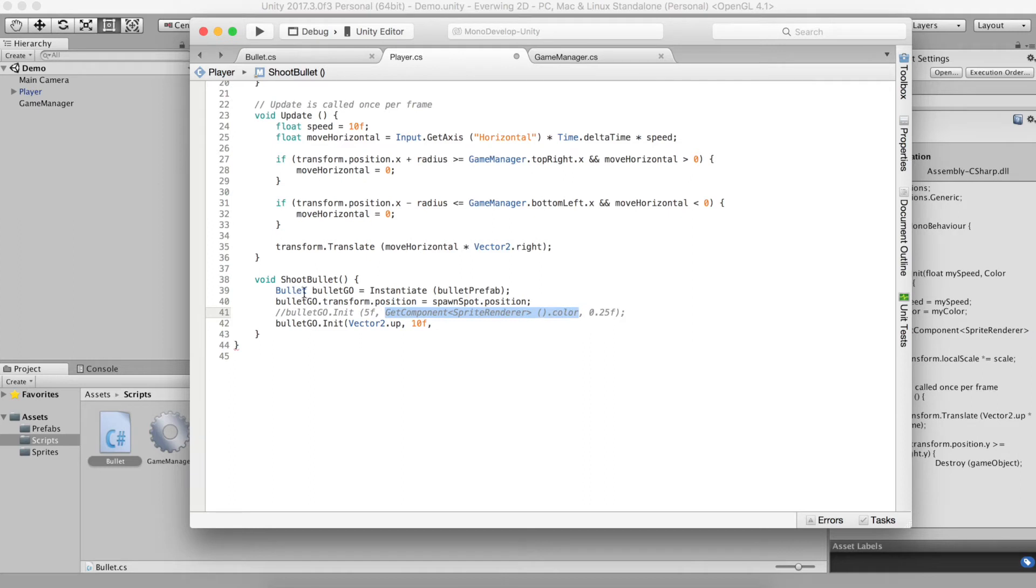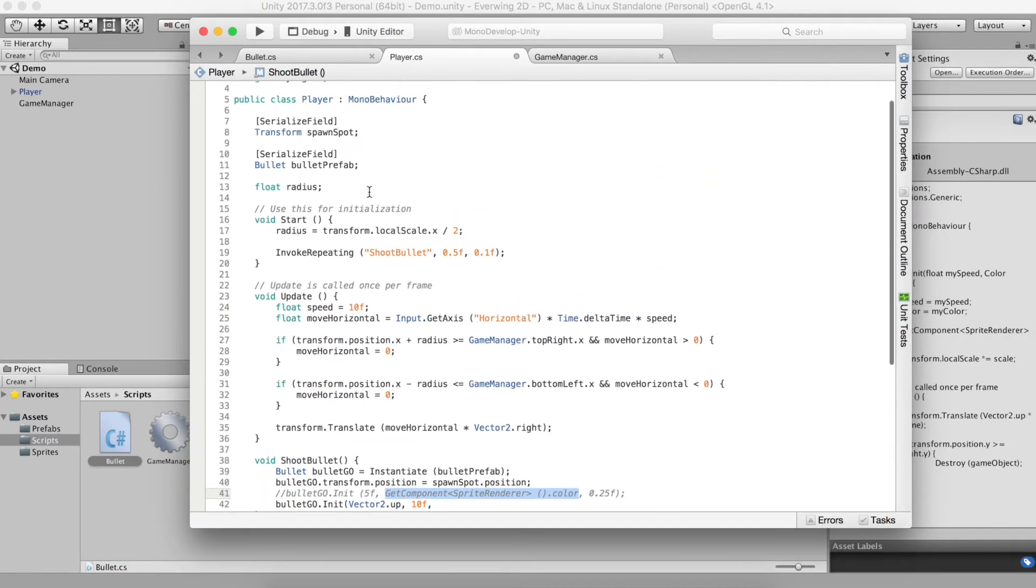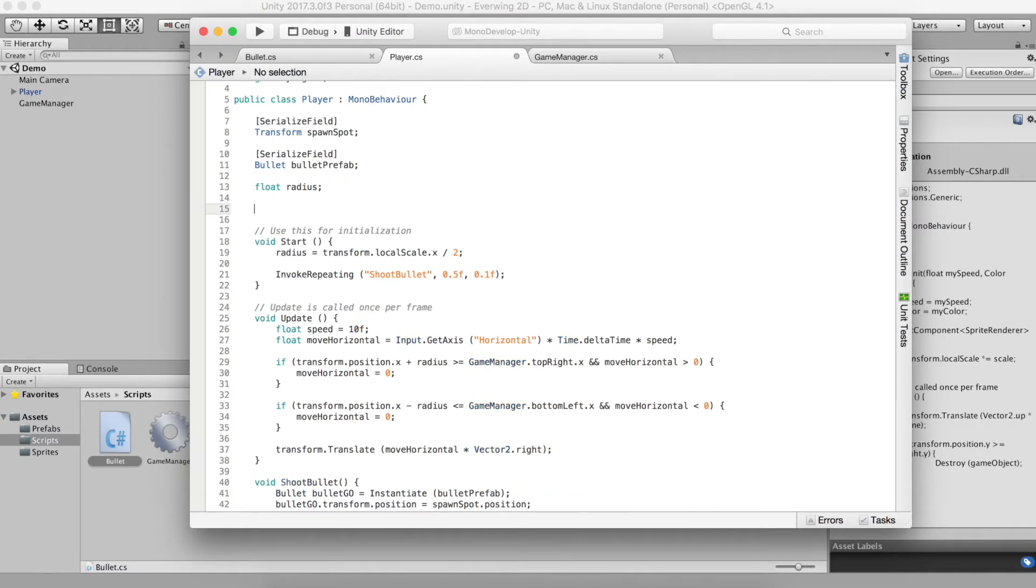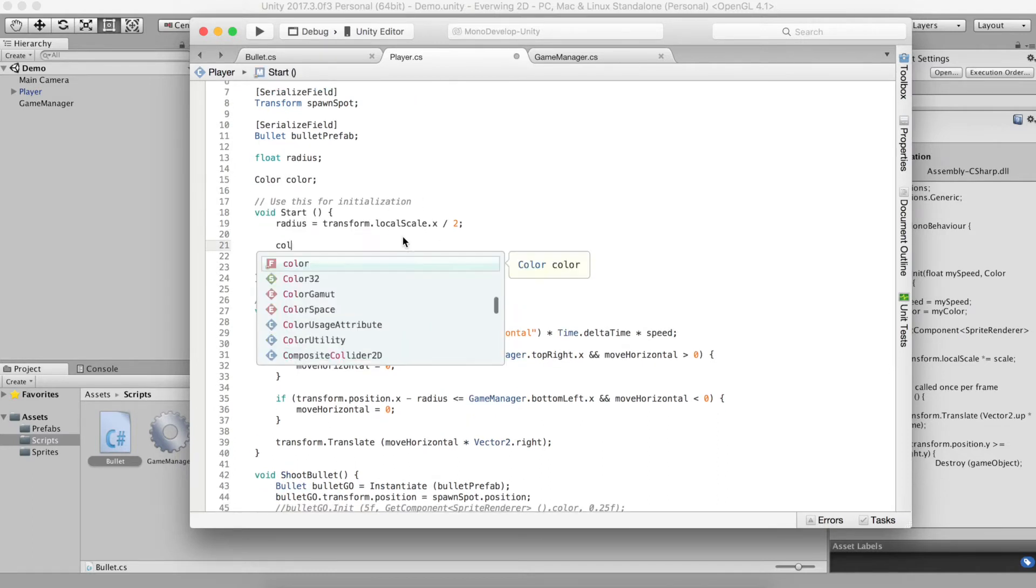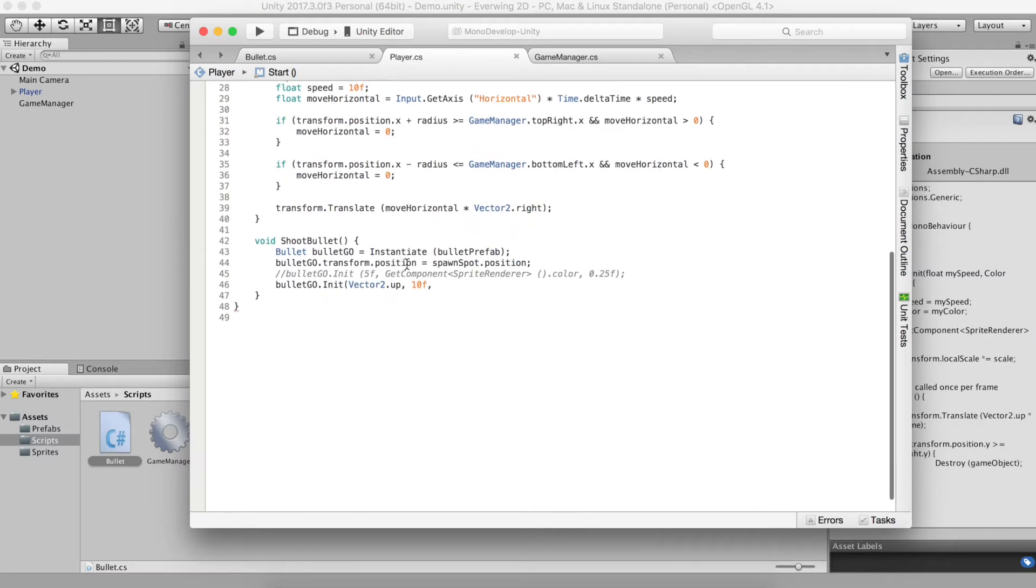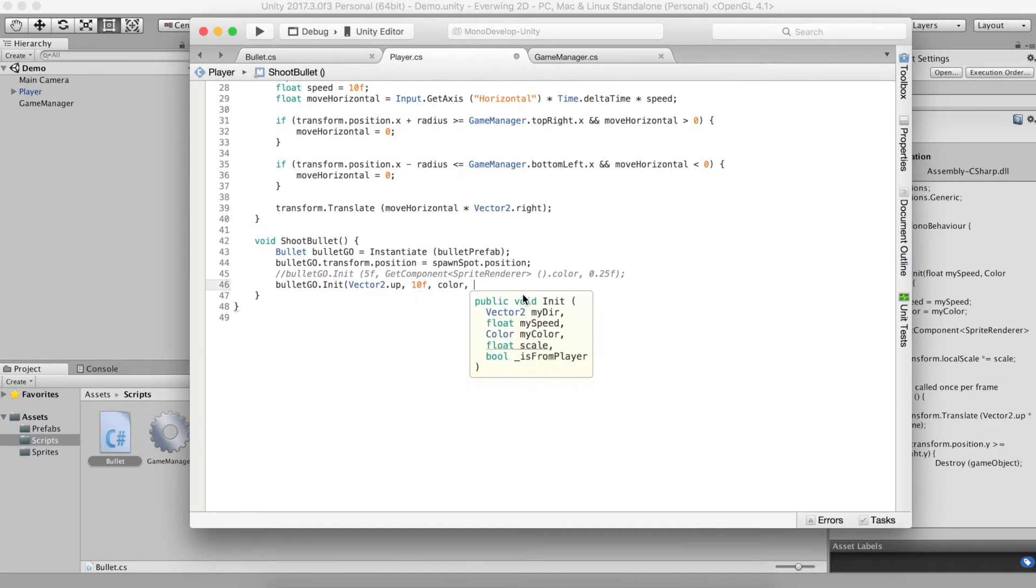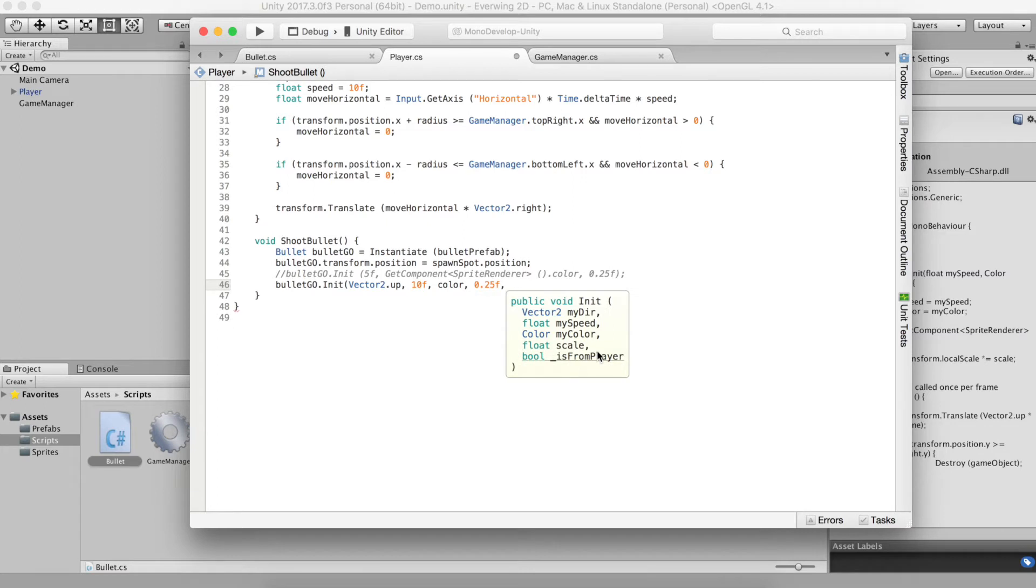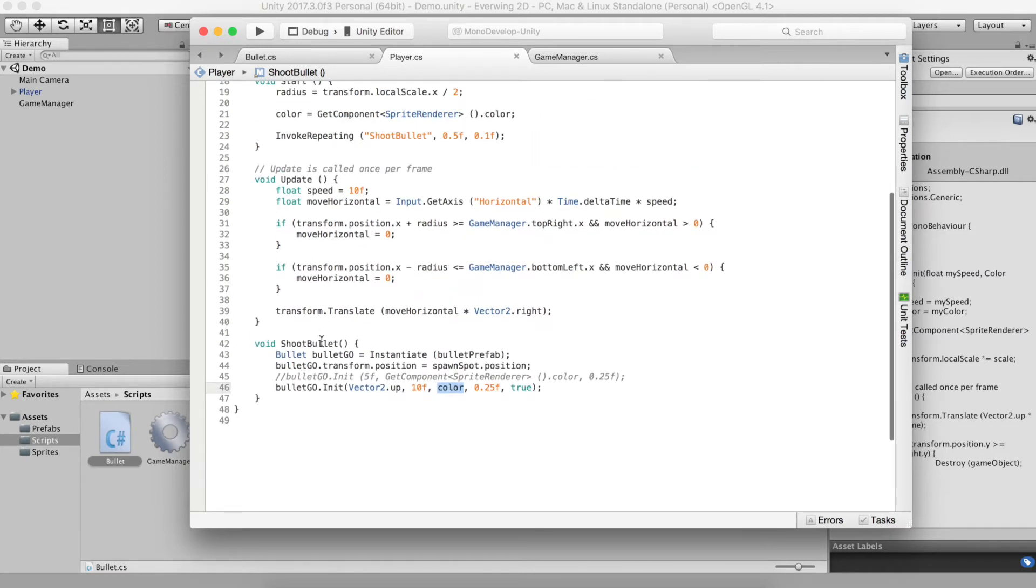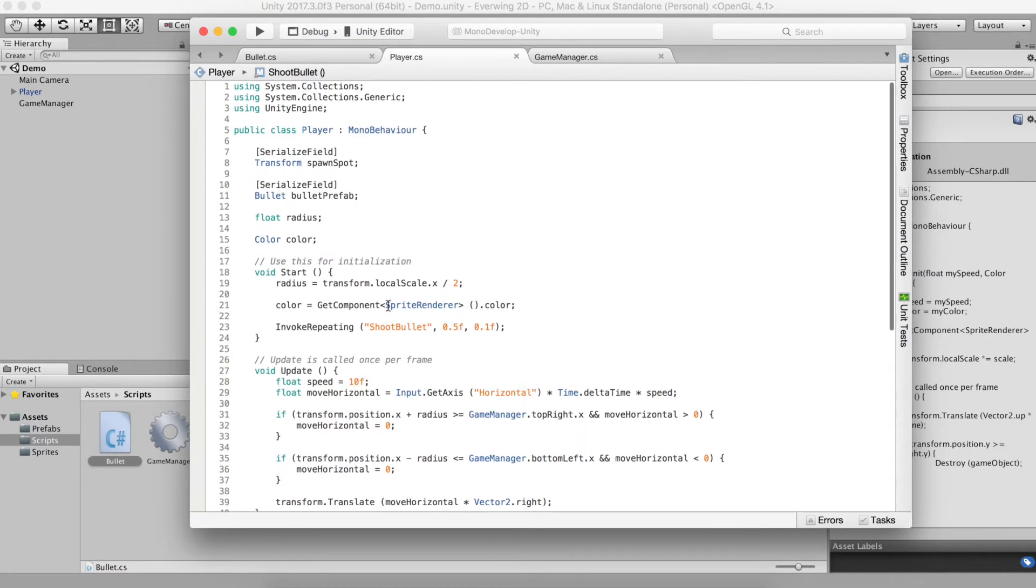Speed, I thought the bullet was kind of slow last time so I'm going to set it to 10 this time. And the color will be the same as this thing. One thing I noticed is that we're getting this component and getting its color every single time we shoot a bullet. Why not just do that once and store it in a variable? So we only have to do it in the beginning. So I'll create a field for color. So we only have to do this computation once. Color is get component sprite renderer color. And then we just need to use that color field that we just have. Now we need a scale. And we need to say, yeah, I am coming from the player.